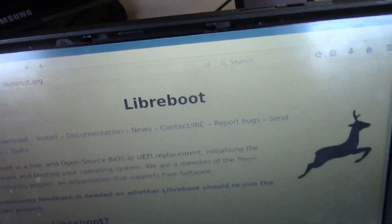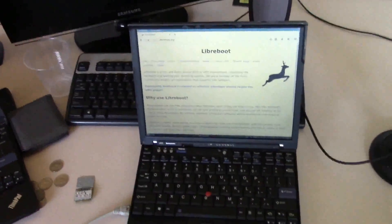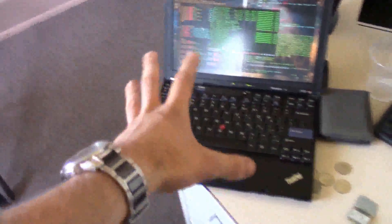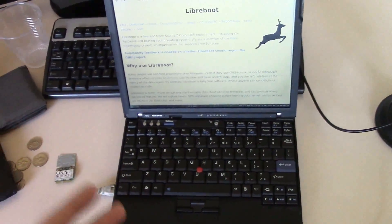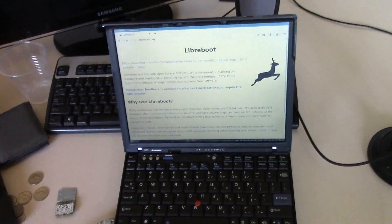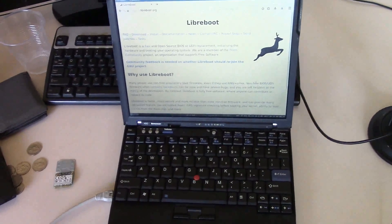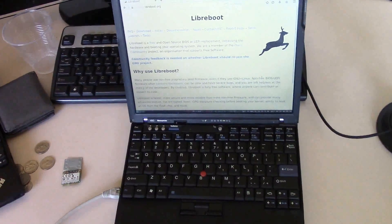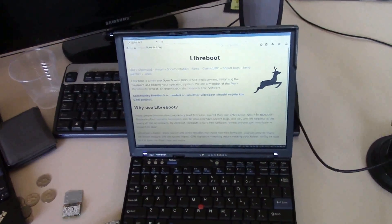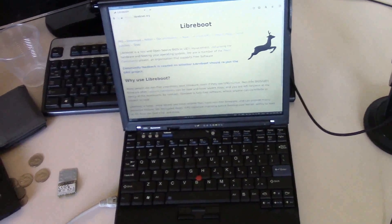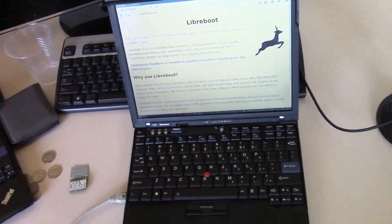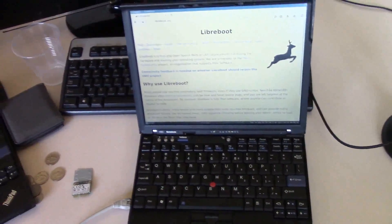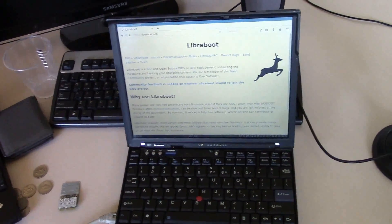In fact, I got Libraboot's website pulled up on here. So X60s and T60s are actually really nice because unlike other ThinkPad brands, you don't have to open it up and do hardware changes to Libraboot it. You can actually just do it with the software. So in this video, I'm basically just going to Libraboot this thing.